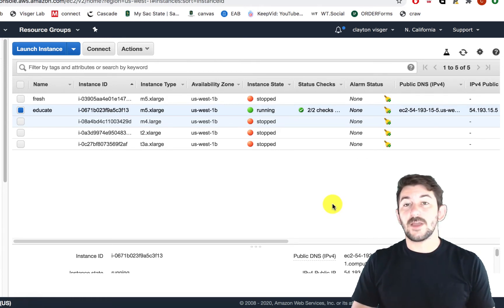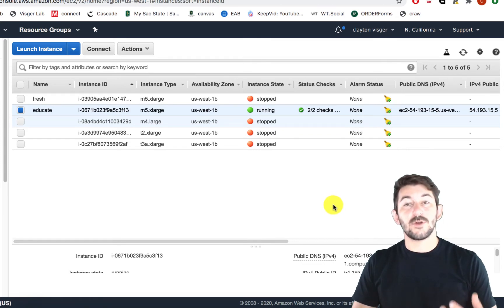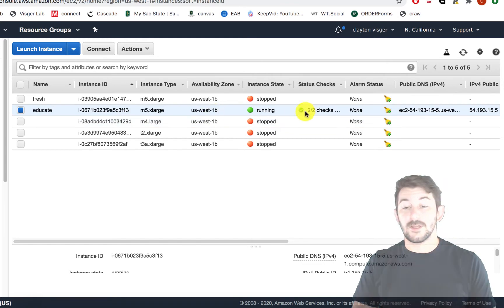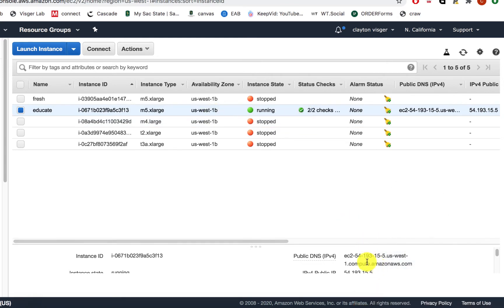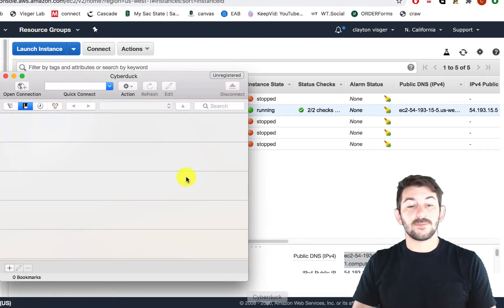If you don't have Cyberduck already, I've got a link below for where to download it. And you don't need very much to log in. All you need is to have your server running and you need to copy that public DNS address and open up Cyberduck.